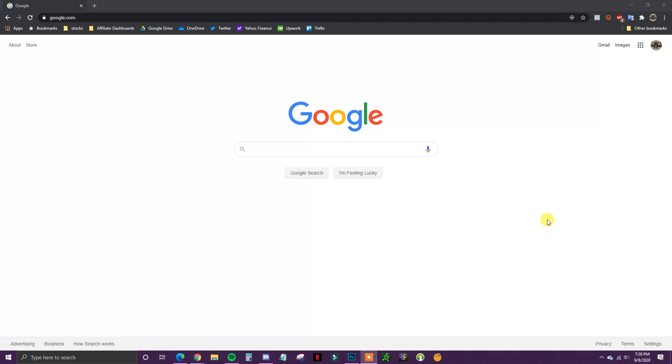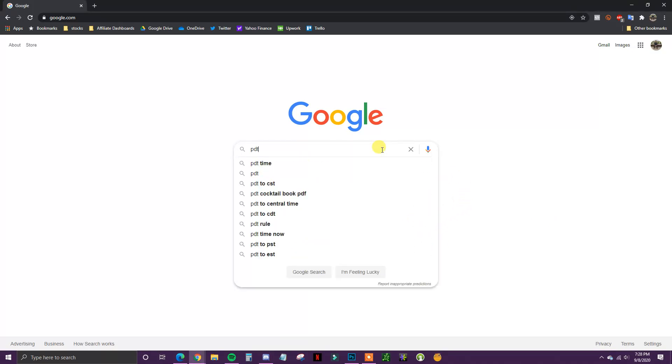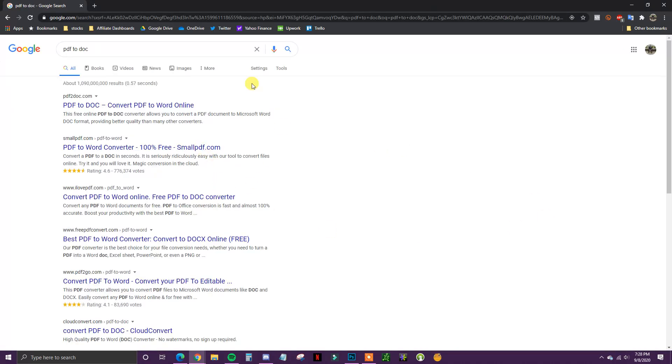What many of you may be doing when trying to convert a PDF to a Word document is searching it in Google like this.